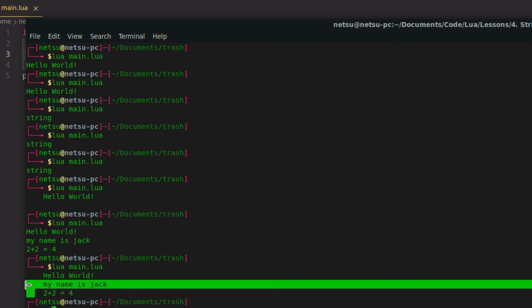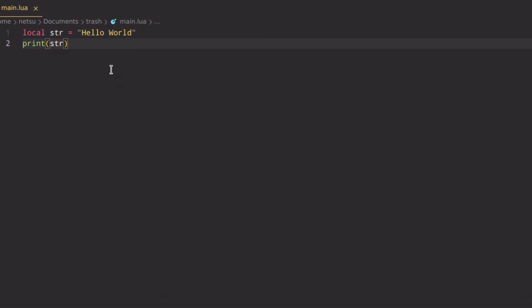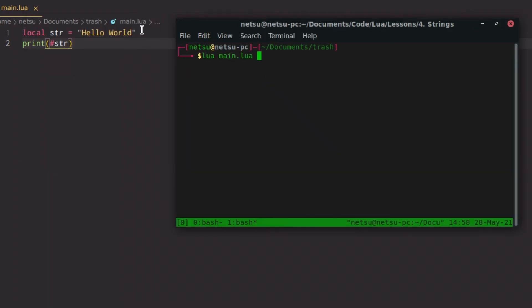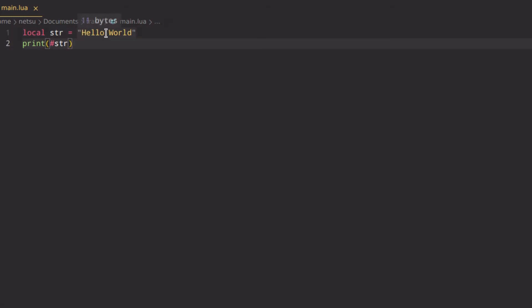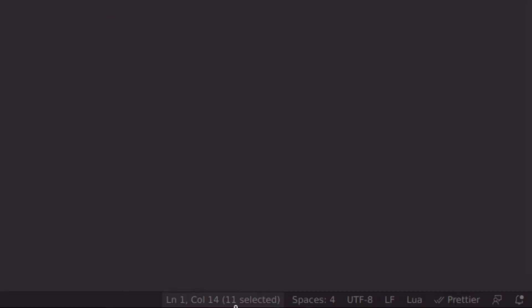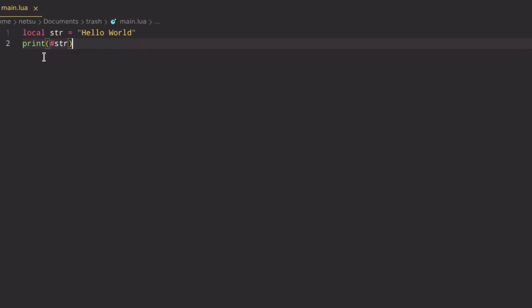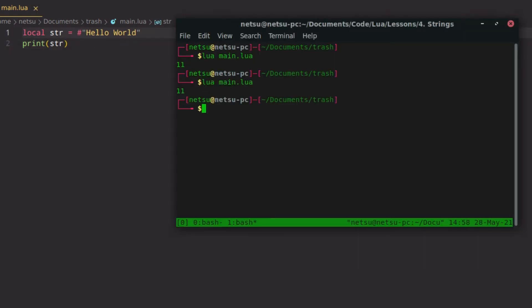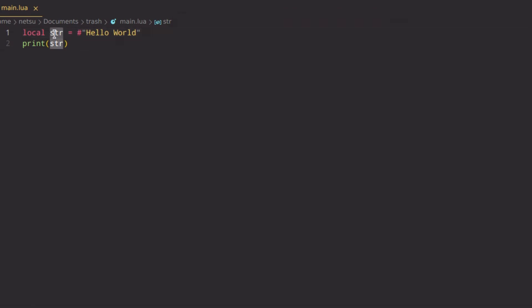To get the length of a string it is relatively simple — just put a hashtag in front of the variable, and that will give you the length. If we run this we get 11, because a character is a byte, and 'hello world' is 11 characters long. You can verify this by selecting it in the editor — it says 11 selected.